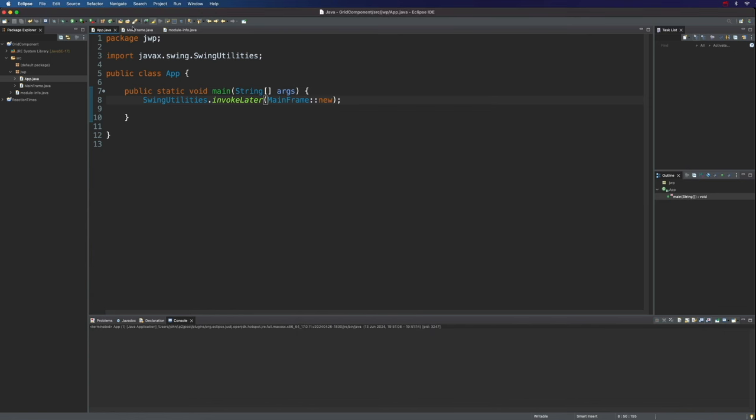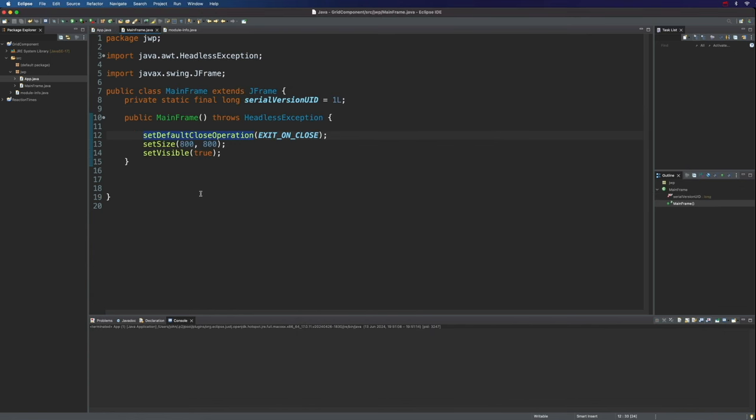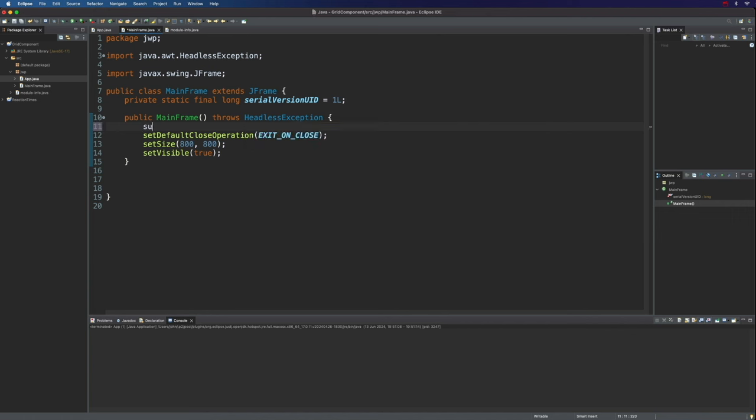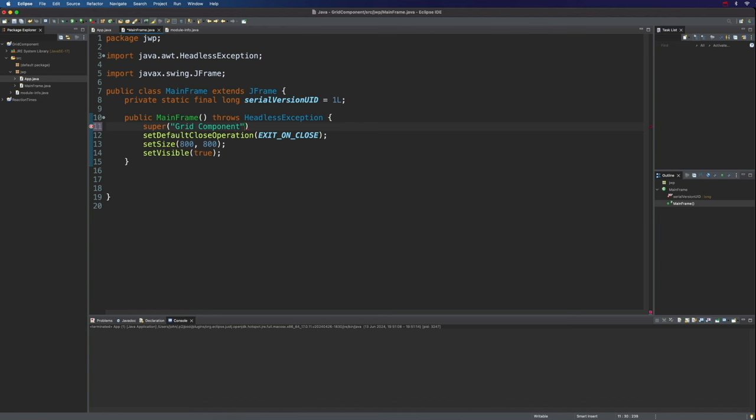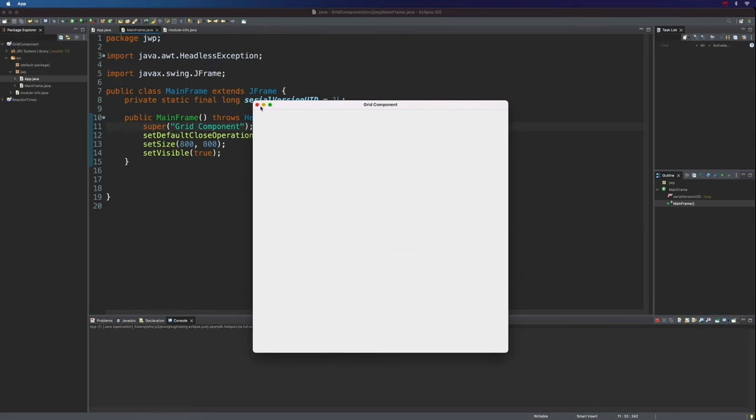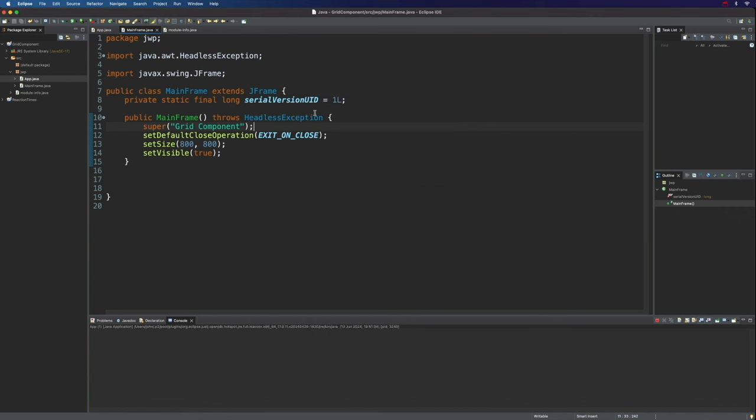So actually, let's maybe put the call to super back in there. So if I want to name my application, I can just put it in as an argument to super. I could call this grid component, for example. And if we run that now, now we can see that it's named grid component, but that's probably not too important for our purposes here.